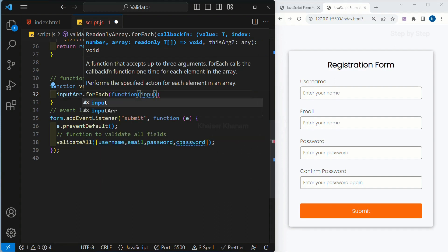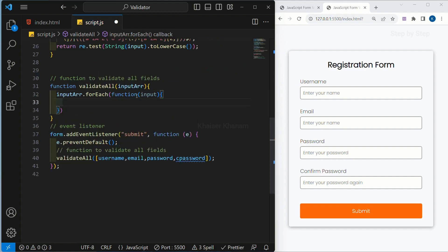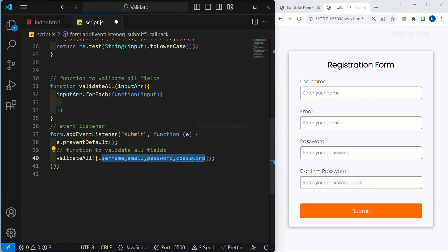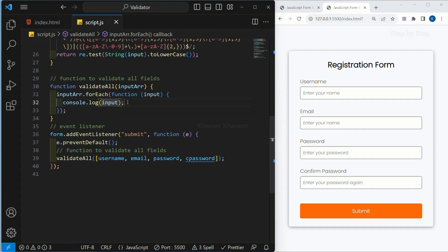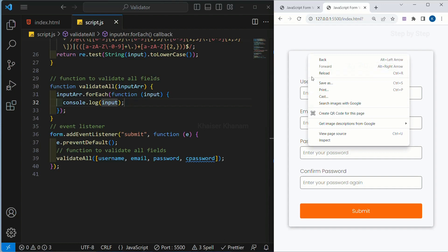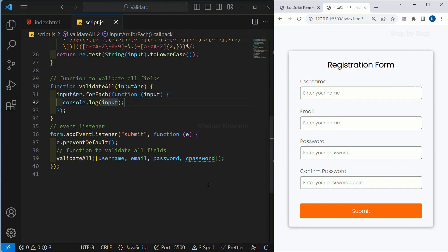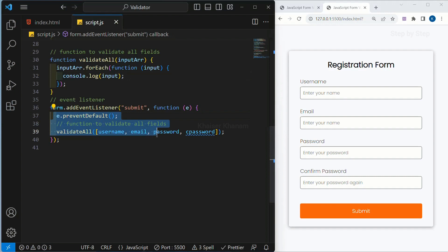For which field? For this also, we are going to pass one parameter, because we have multiple fields — we have username, email, password, and confirm password. Now this 'inputArray' is related to whatever fields we are passing, and 'input' is for individual fields. I will write here — let me just write 'input'. Save this. When I click on submit, as of now I am not having any error messages because we have removed all those conditions.